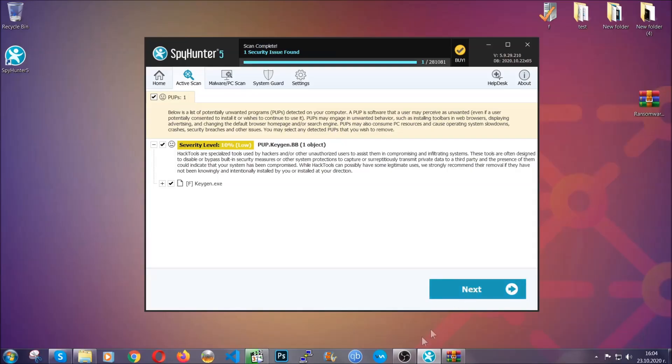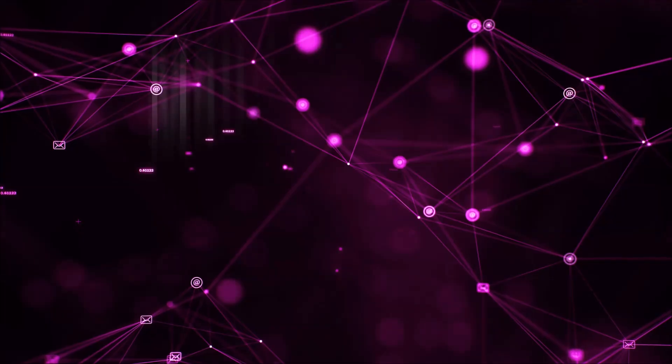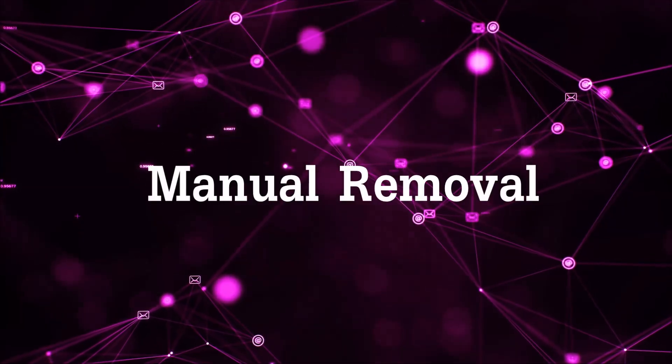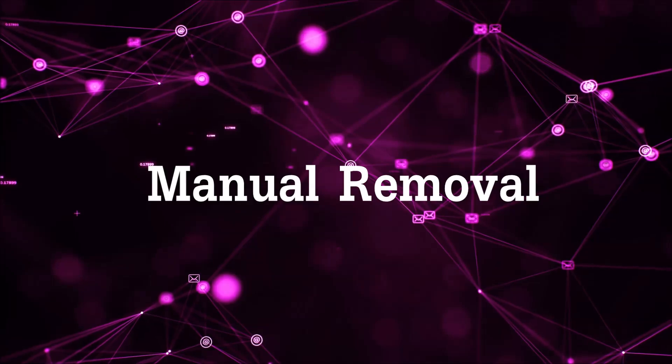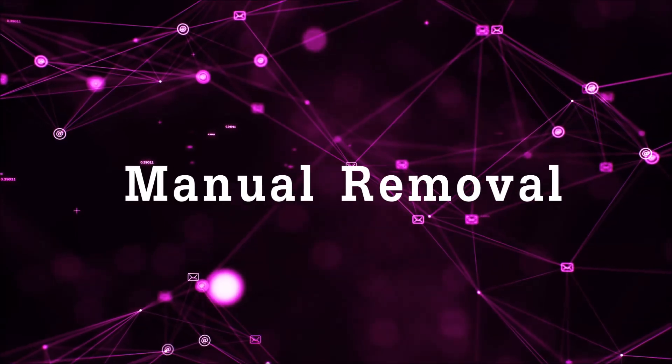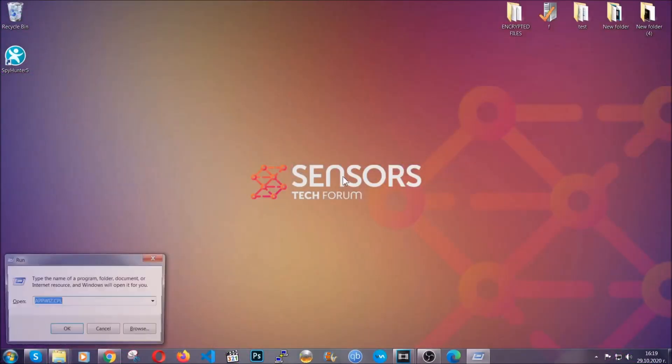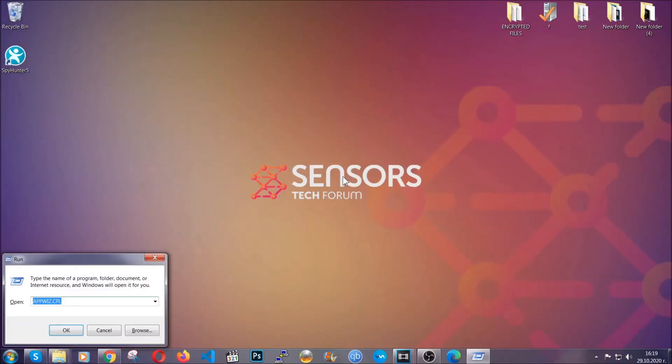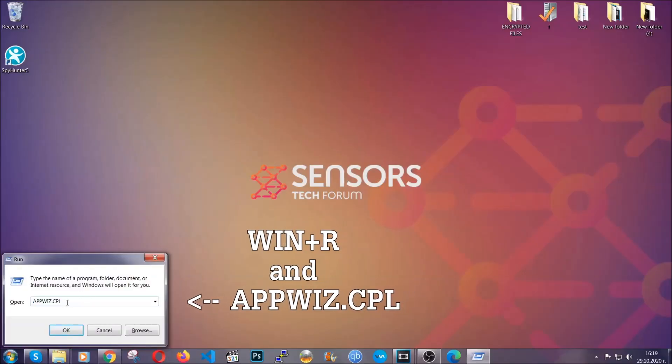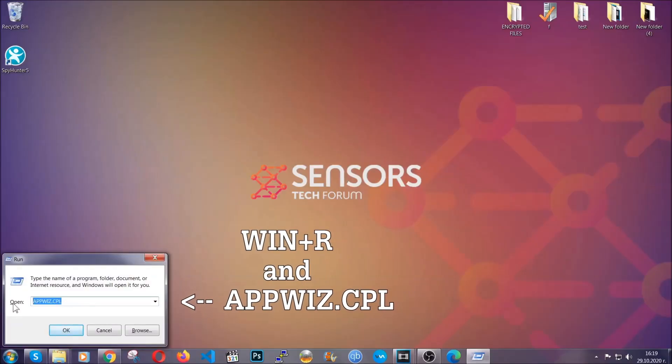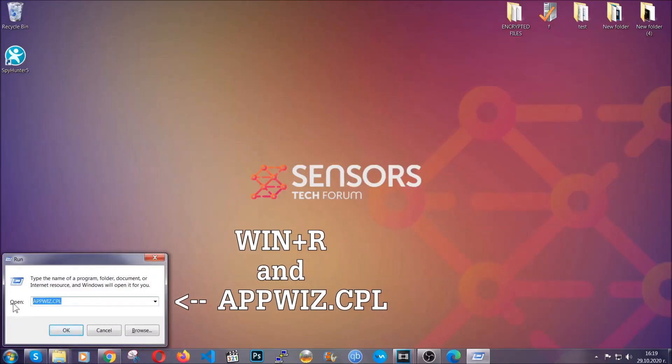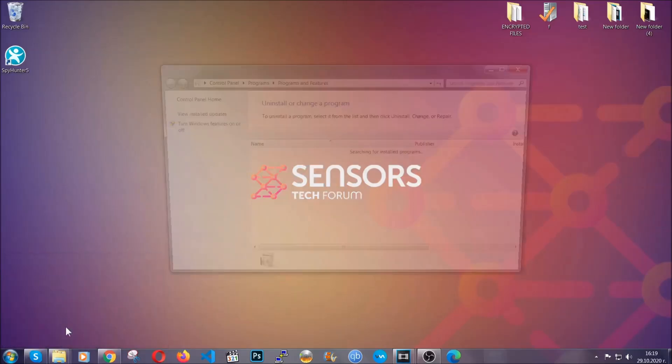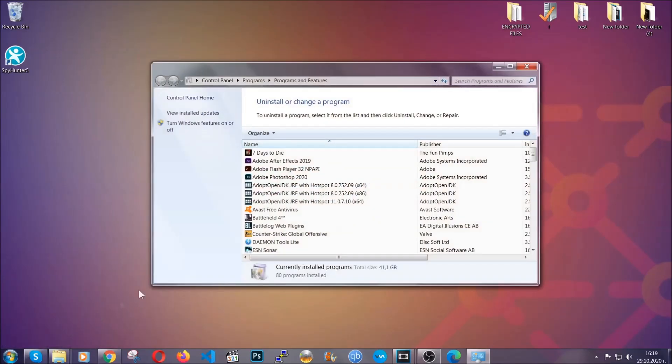So let's get on with the manual removal process. For manual removal, first I'm going to show you how you can uninstall this thread in case it's installed on your computer as a program. You're going to have to type appwiz.cpl in your run window and you can open it by typing Windows button plus the key R.